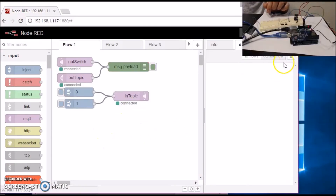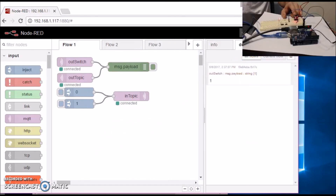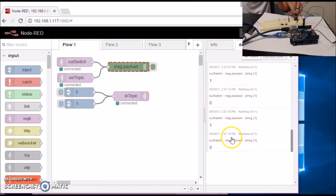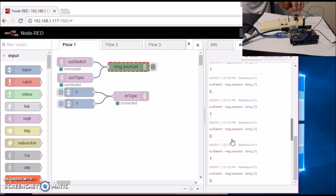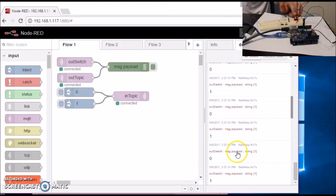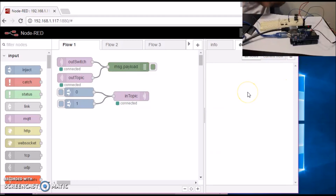Now, whenever I press the switch, the LED turns on and it sends out a 1. Whenever I release the switch, the LED turns off and it sends out a 0. If I let go really fast, it just does that. If I didn't have these A's and B's, pressing the switch once would continuously fill up the buffer. That's why I have those A's and B's — to make it execute only once. This is how you connect a switch to MQTT.